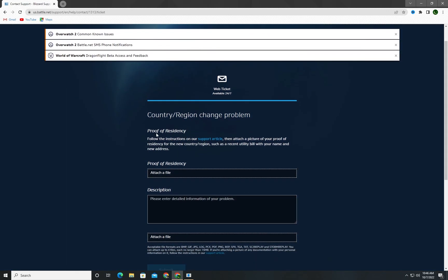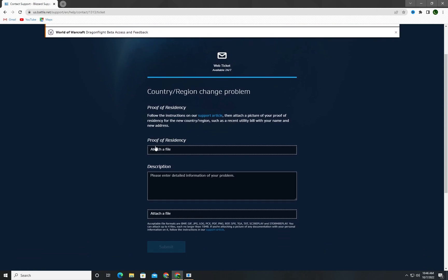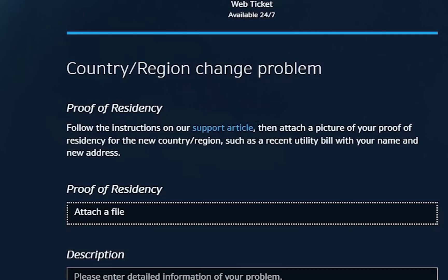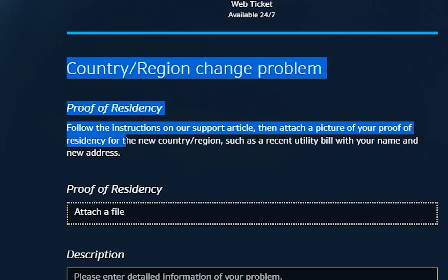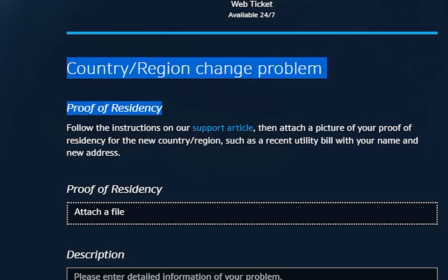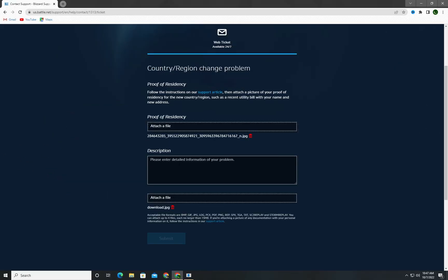So you just have to attach a file that shows your residency. Then attach a picture of your proof of residency for the new country region, such as a recent utility bill with your name and new address.